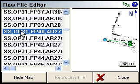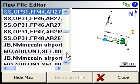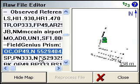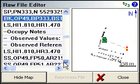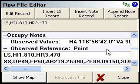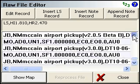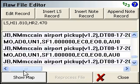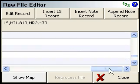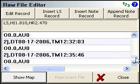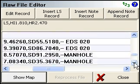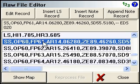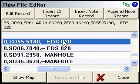If I scroll down a ways you'll see here we've at some point moved the instrument. So what you may need to do is if one of these records is incorrect. As an example here, these two points, shot 61 and 62, I accidentally shot with the wrong description. So I want to change it from EDS to manhole.